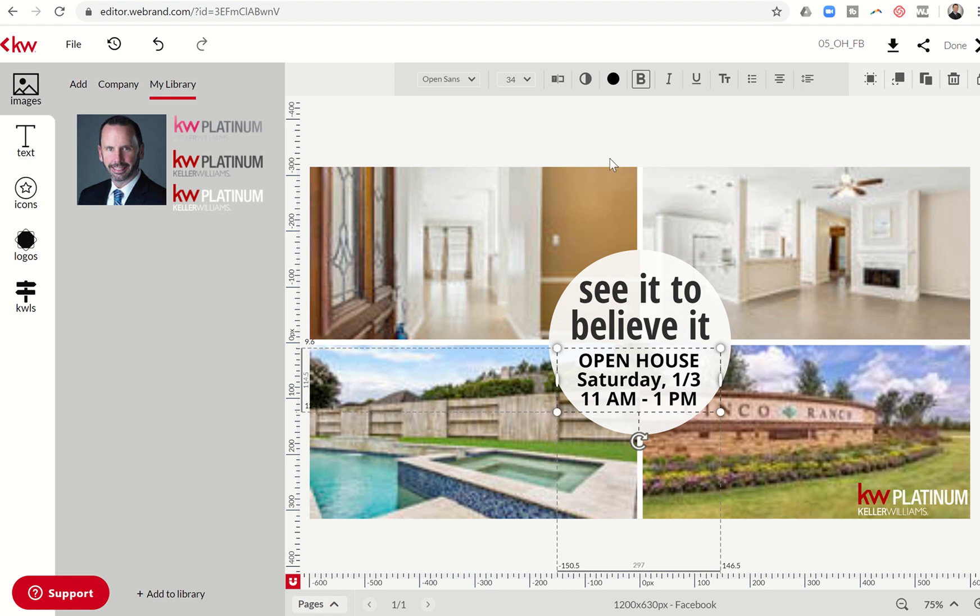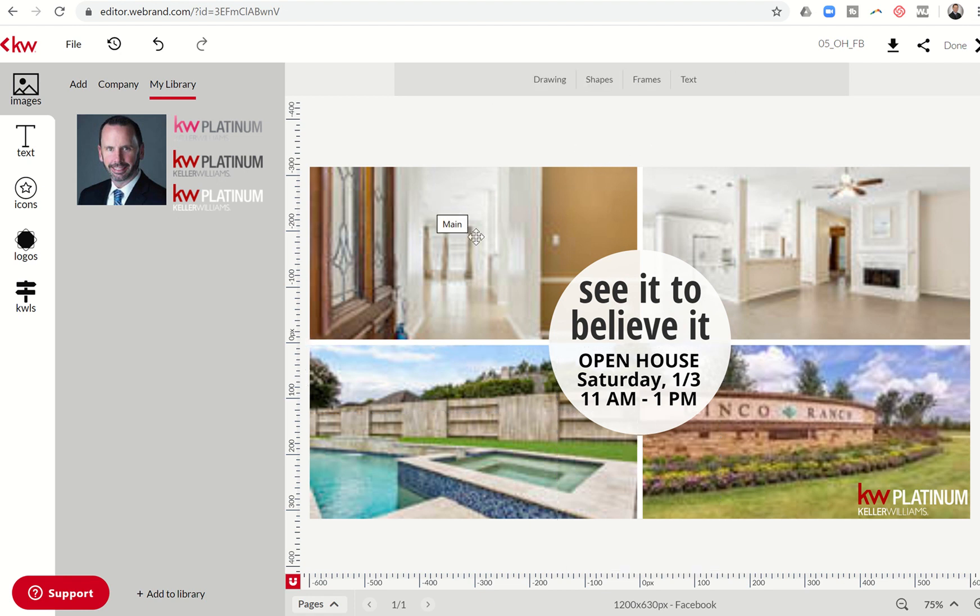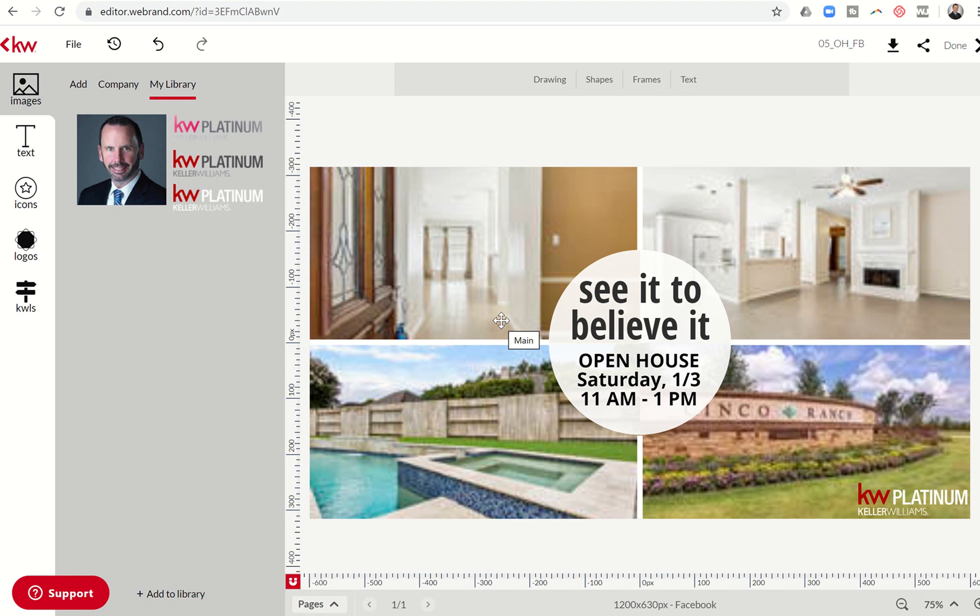So now I have an image that says see it to believe it, open house Saturday 1-3, 11 a.m. to 1 p.m. I've got the four photos replaced. There are the four listing photos. And then I have my DBA logo in the bottom right.